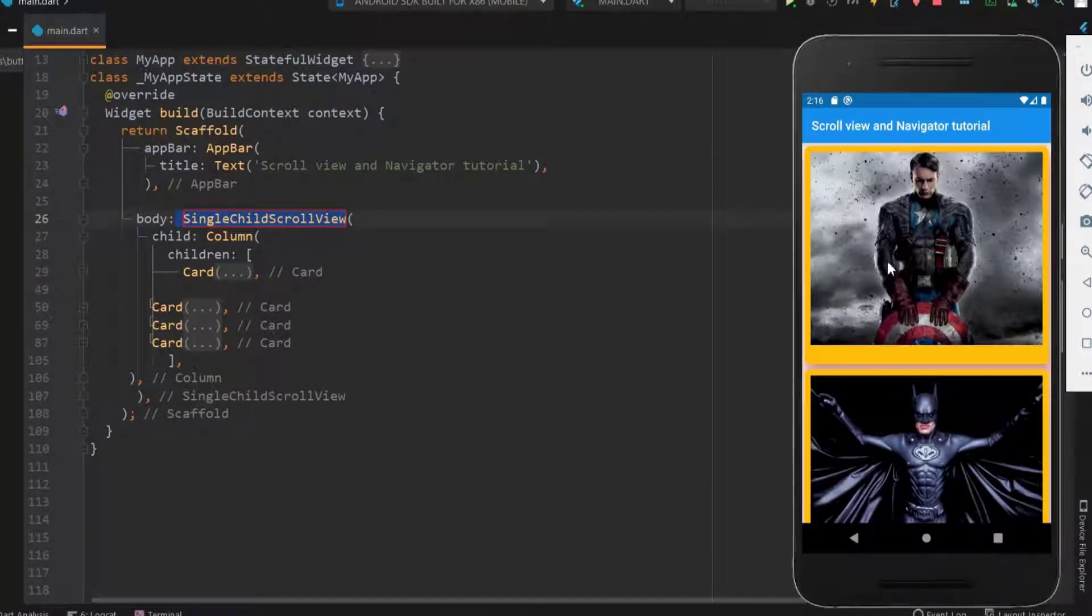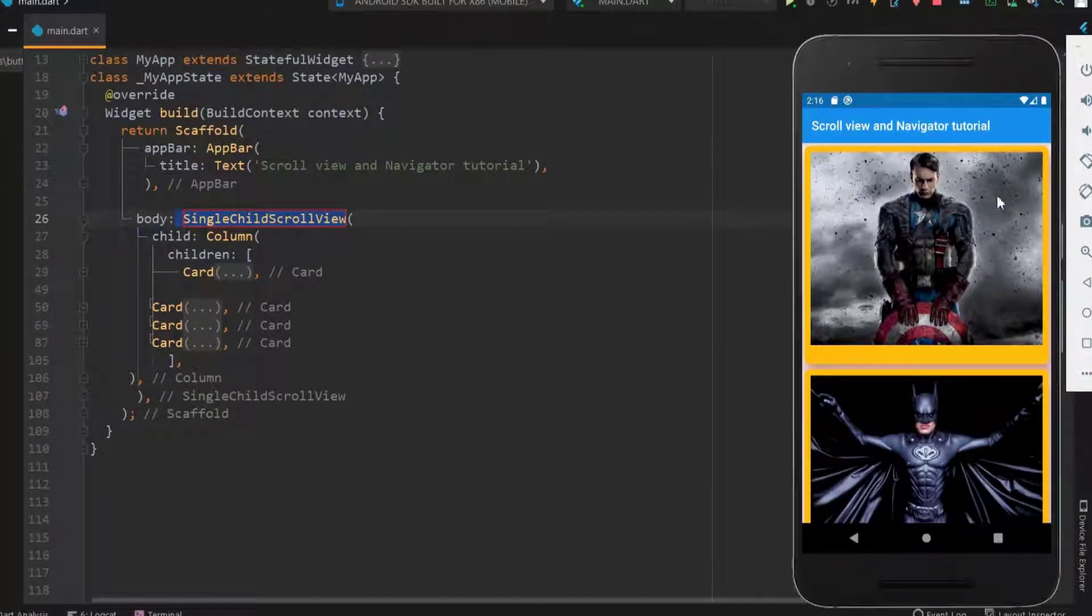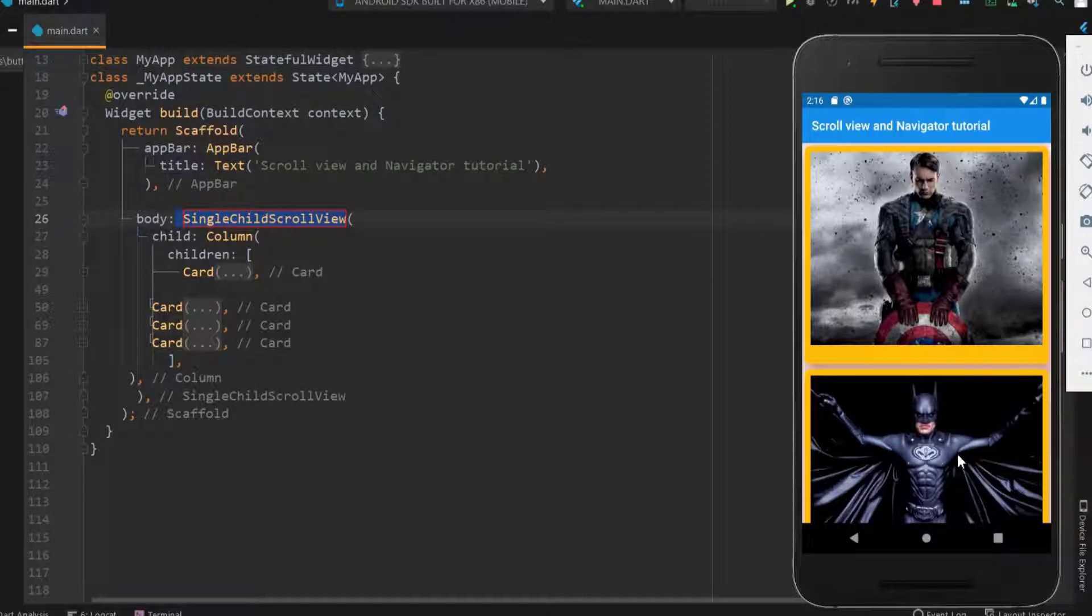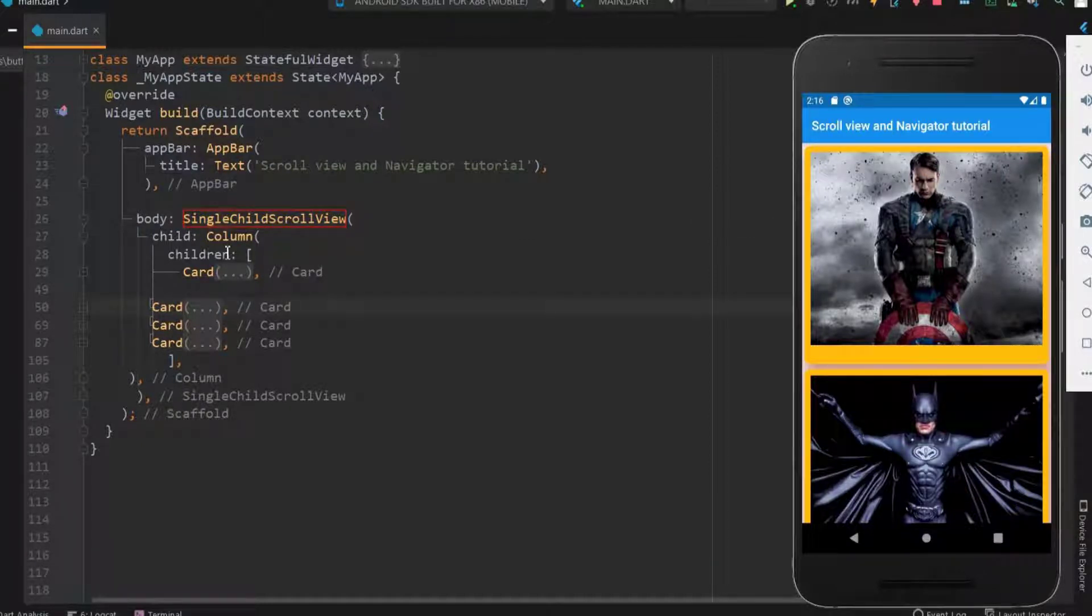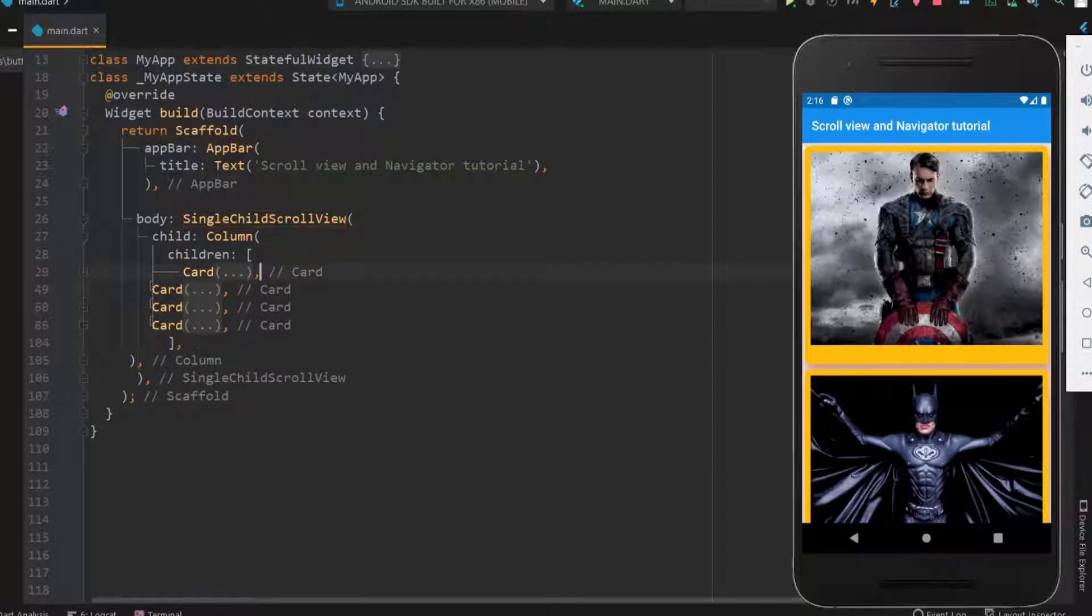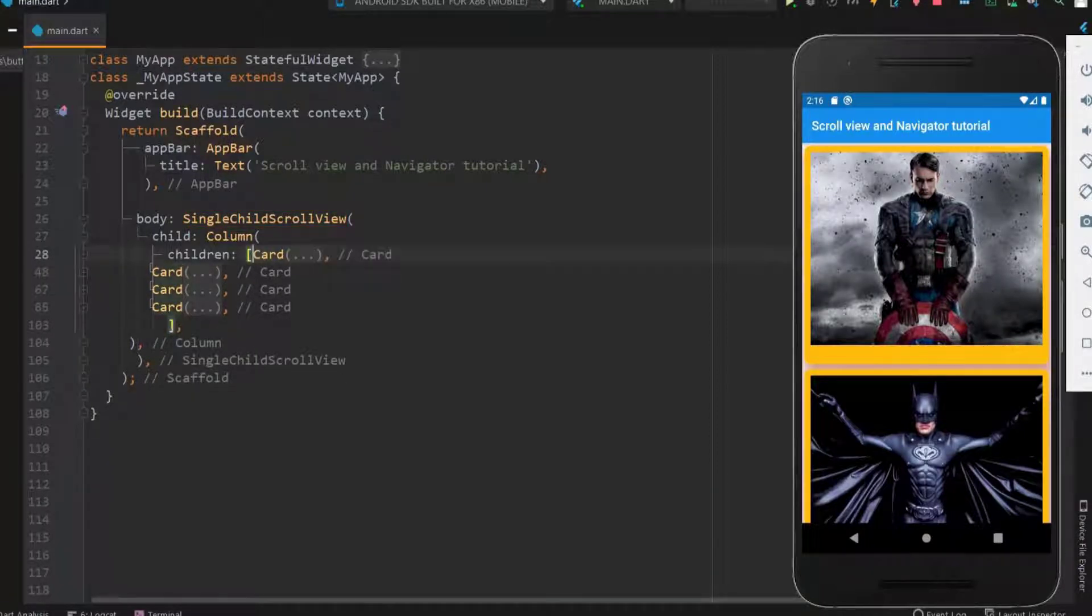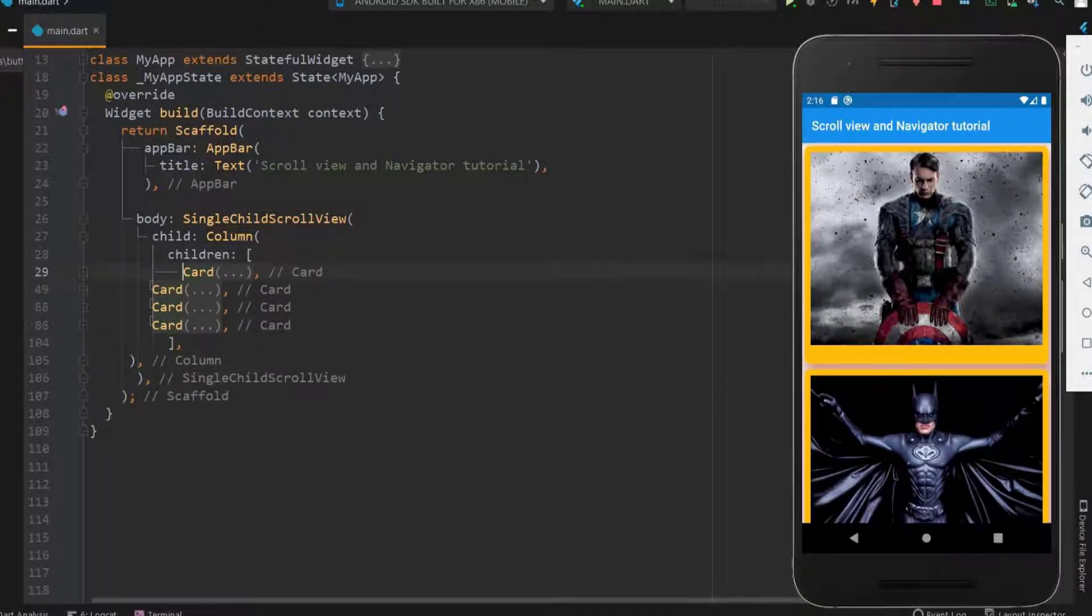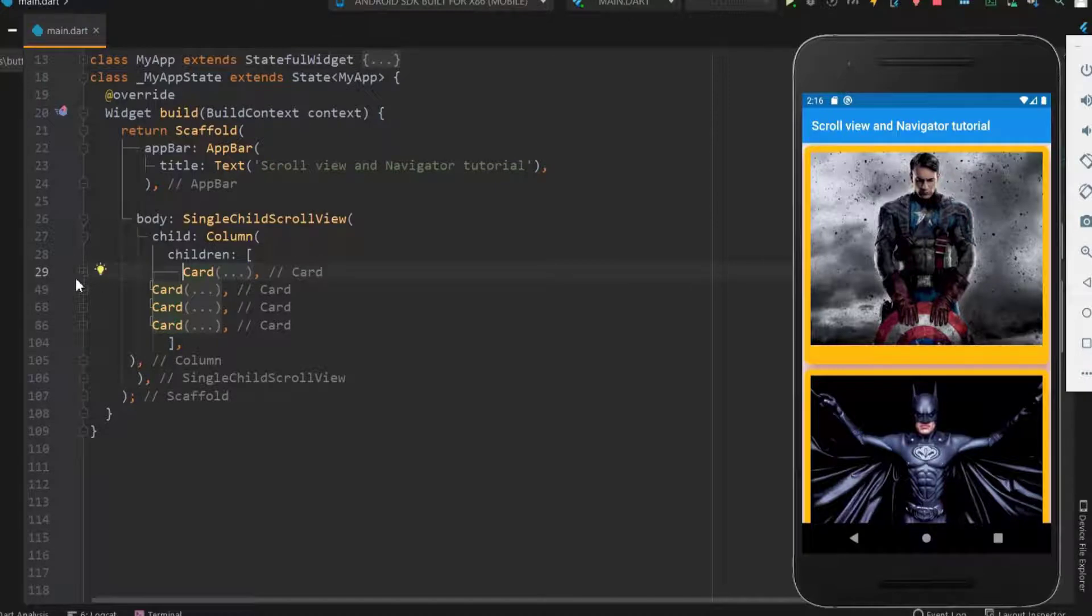Next we see the navigation. When a card is clicked, a new screen opens. As of now I am not going to deal with all the four cards. Let me start with the first card and you can do it for all the cards.